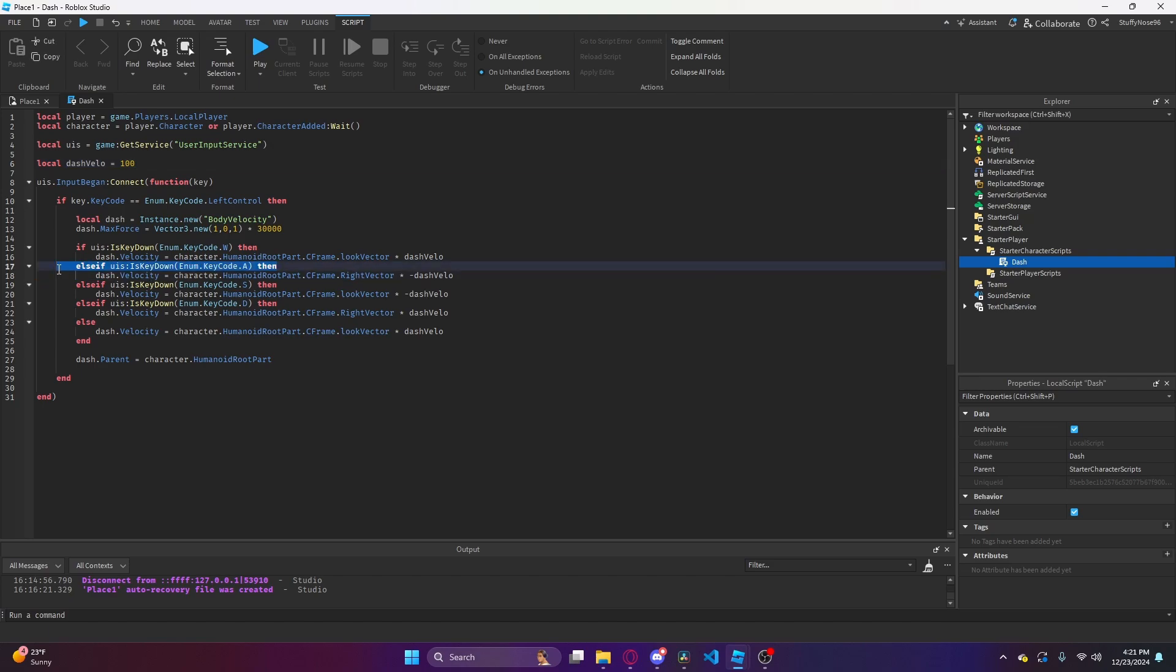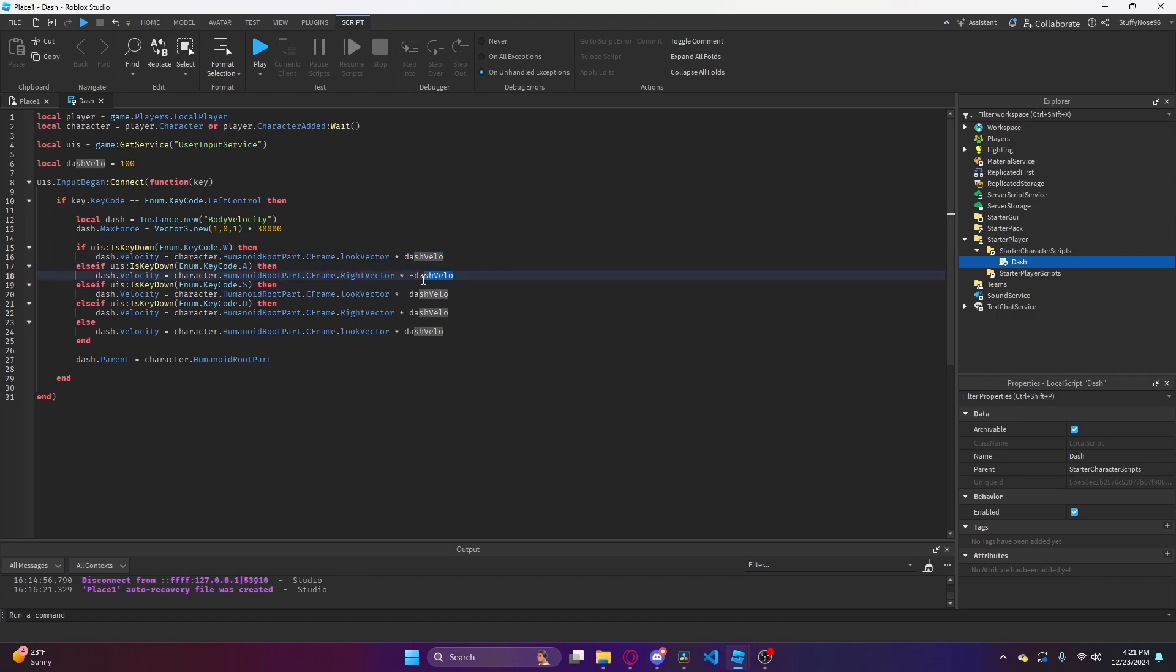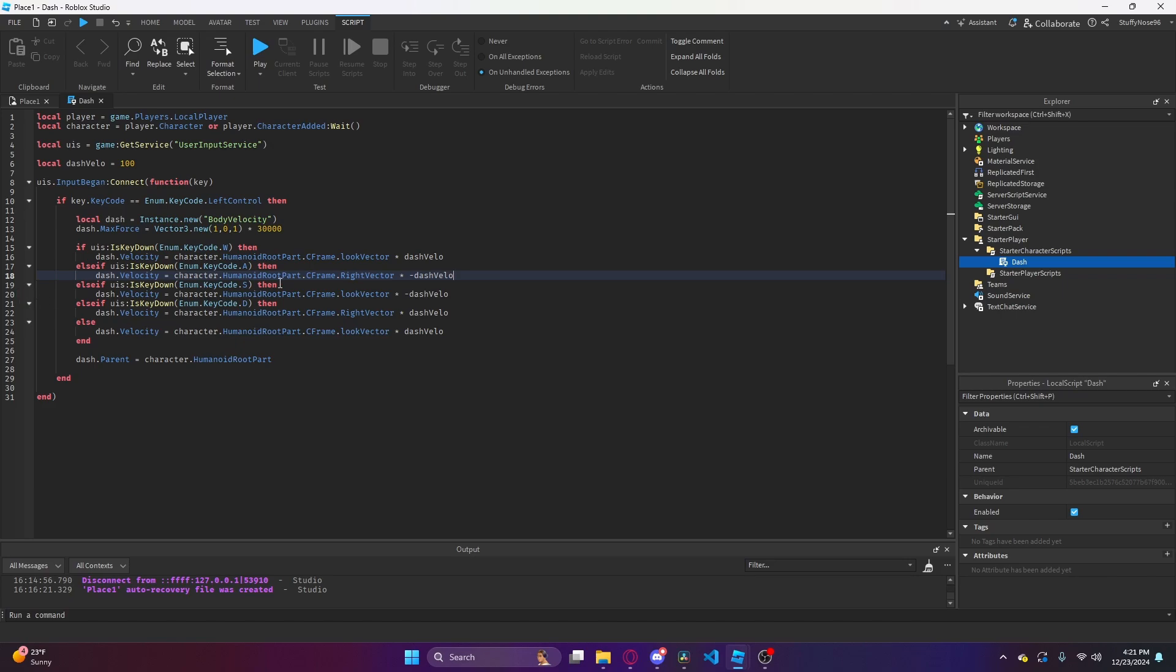We run that same else if statement for every other key that is a movement key. If the player is holding A, we're going to get the right vector of the character and send them in the opposite direction with this velocity. We have to do this to send them left because there is no left vector in Roblox, it is only right vector. You have to do a negative sign to send them left because what is the opposite of right? Left.